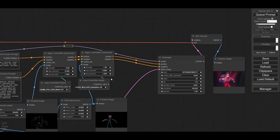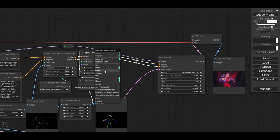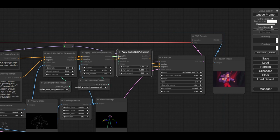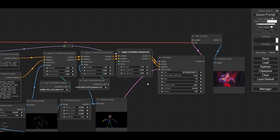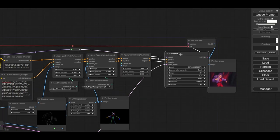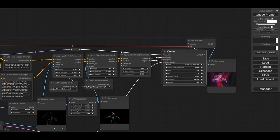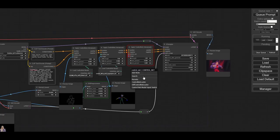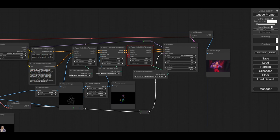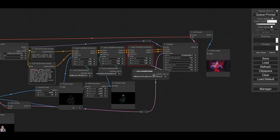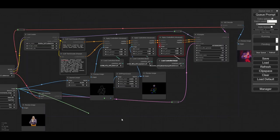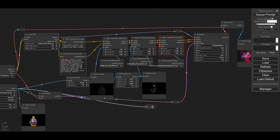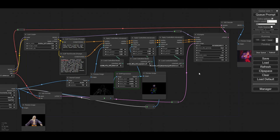For the last ControlNet, we will use TemporalNet. This ControlNet is not in the standard library. It needs to be installed manually in the ControlNet folder. Instructions will be found in the description below. For TemporalNet we do not use any preprocessor. We just simply connect the starting image to the ControlNet. We run a final test to see that all the workflow works without problems.